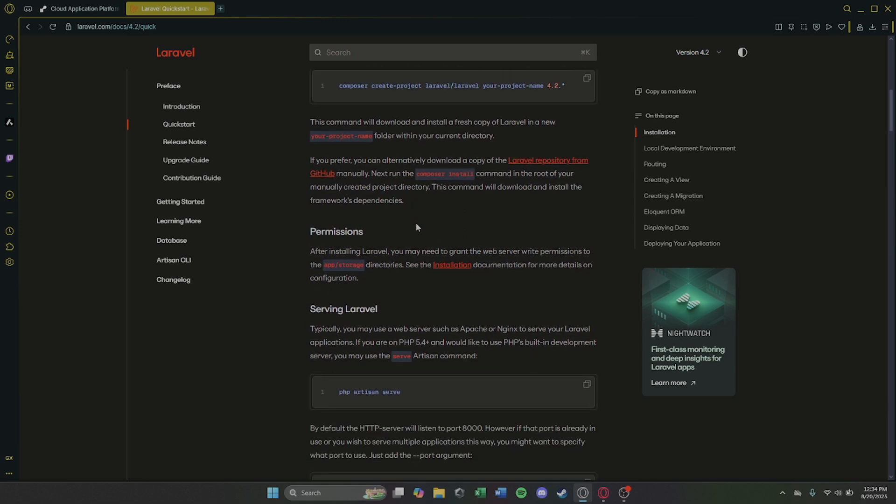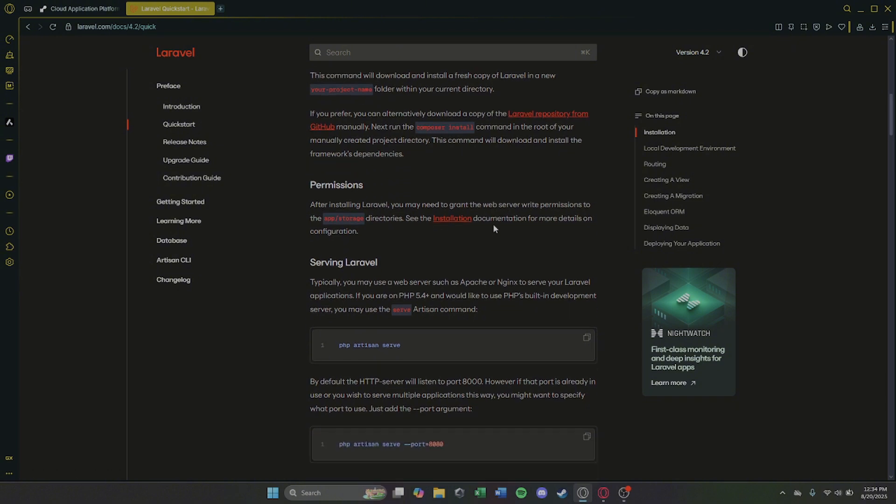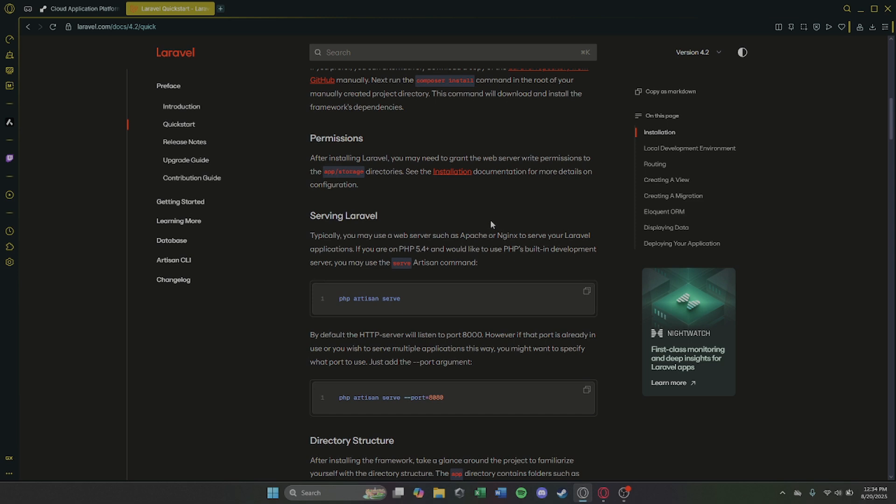Step 5. Add environment variables like app key, db connection, and others from your env file.